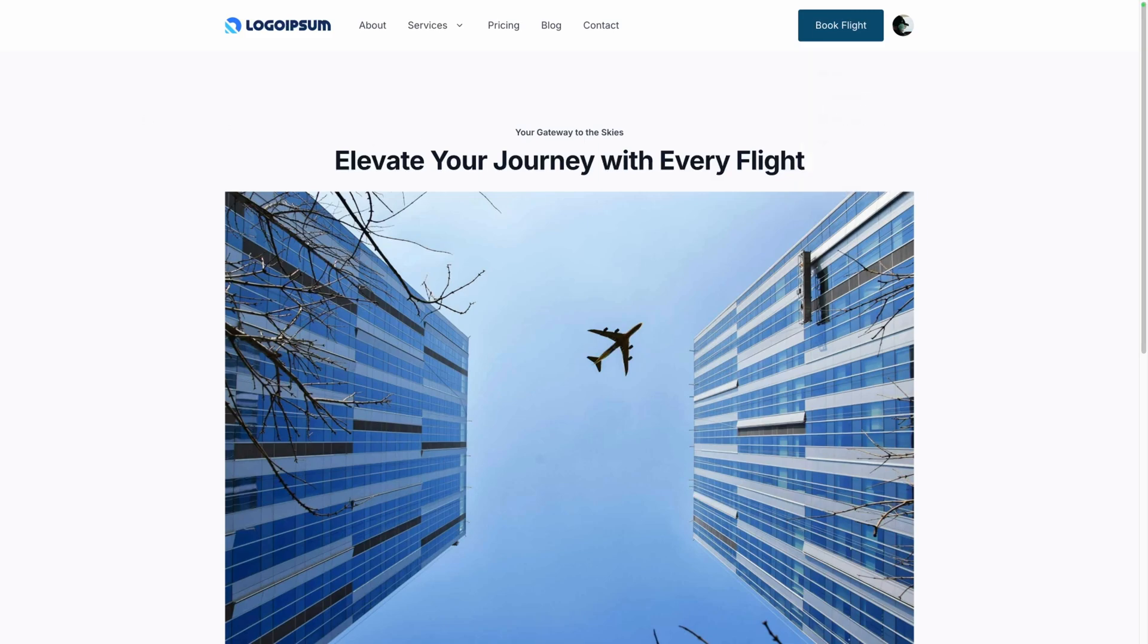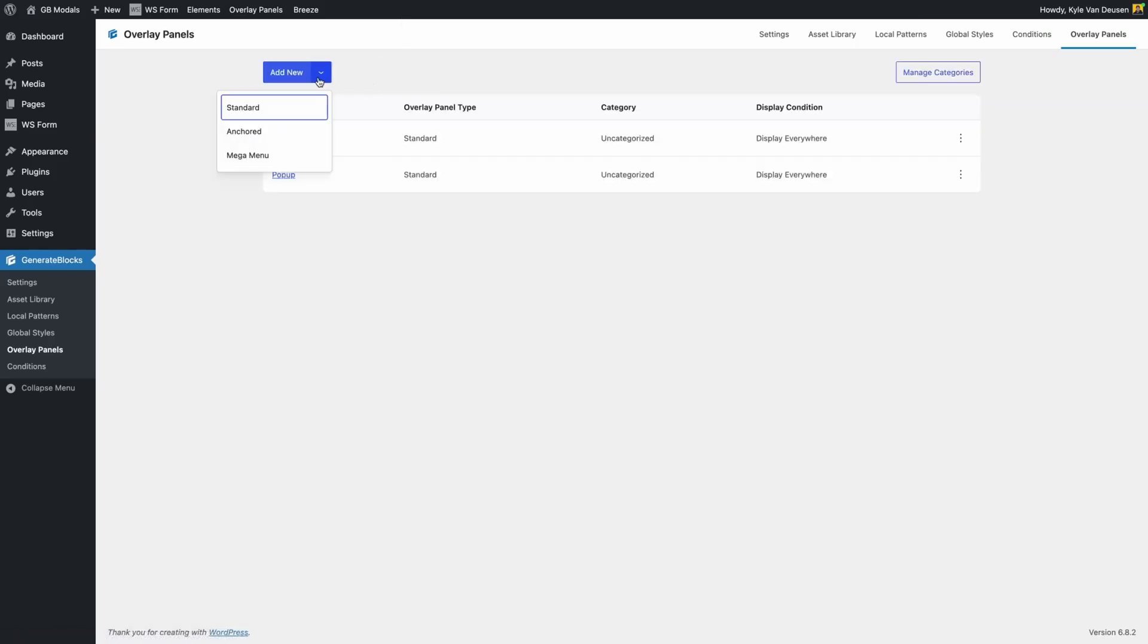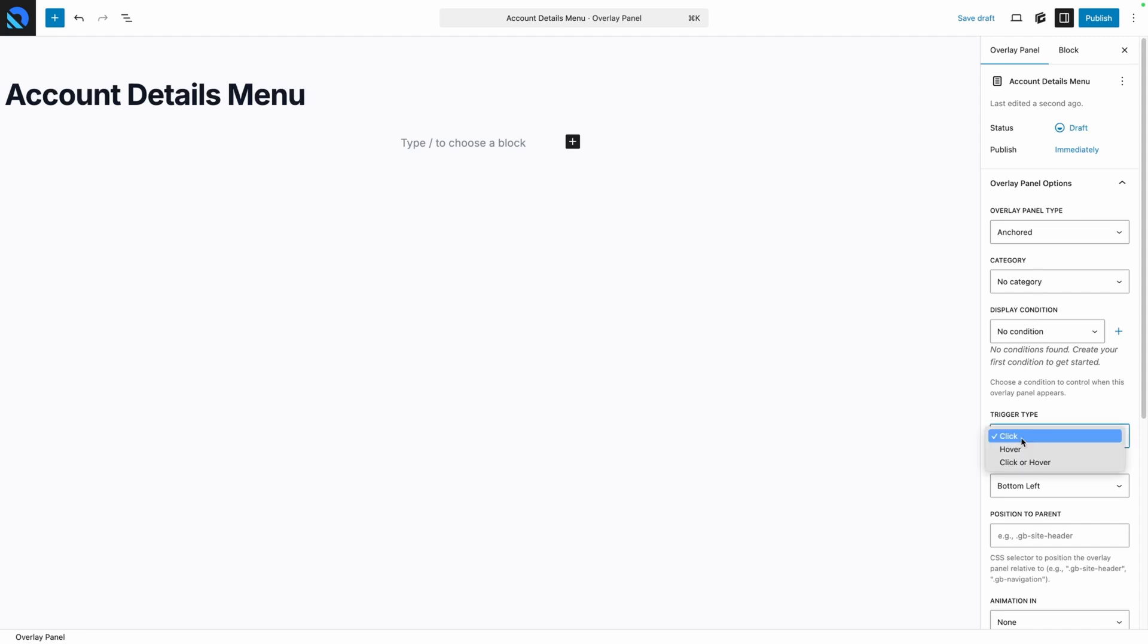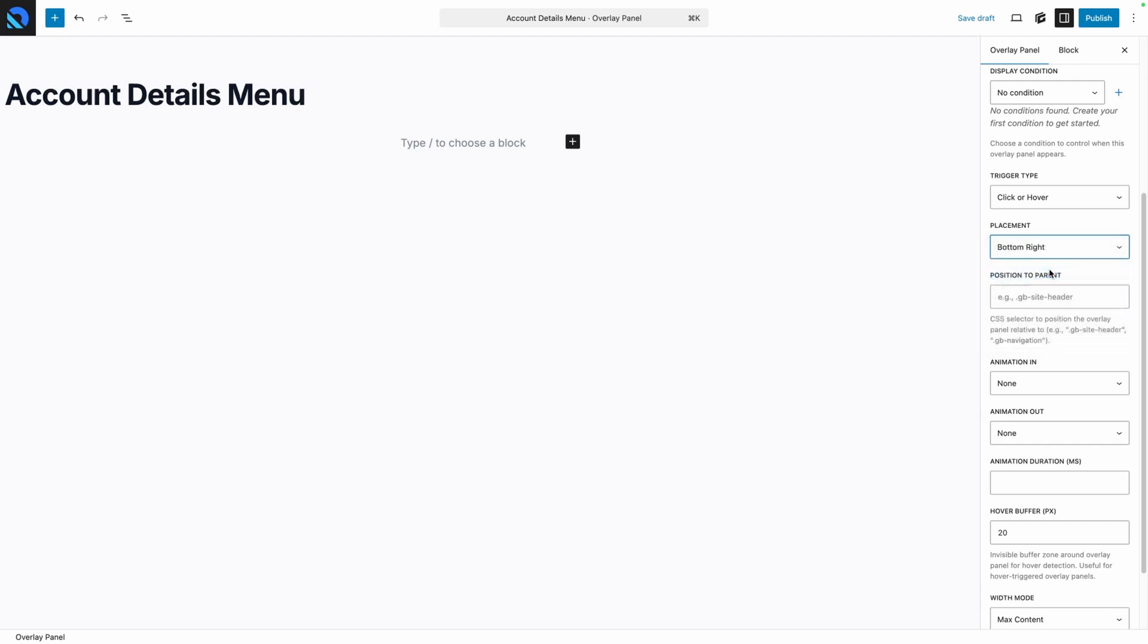We'll use the admin bar this time to get back to our overlay panel screen, and we'll use the drop down menu to select the anchored panel. Let's call this one account details menu and take a look at our settings. We can see the panel type is already set to anchored, so we can move down to the trigger type. By default, it's set to click, but I think I want to change that to click or hover. Since this panel is going to appear below our image, we want to select bottom right. This way it will be anchored to the bottom right of our image. Next, we need to go ahead and tell our panel what element it needs to be anchored to. In this case, we want to anchor it to that profile image. Now, I haven't set up a class on that image yet, but we can go ahead and type in a class here now, and then we'll go add it to our image when we're done. I'll go ahead and type in header profile image and set my animation styles.